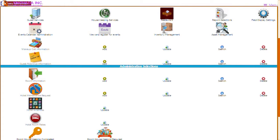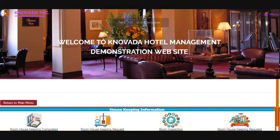The next feature we will discuss is the housekeeping services administration. By clicking on the housekeeping service button from the main menu, the screen is displayed. This allows the entering of housekeeping requests, completed housekeeping requests, and room inspection information to be recorded in the system, ensuring that the facilities are maintained in a healthy and protected manner.